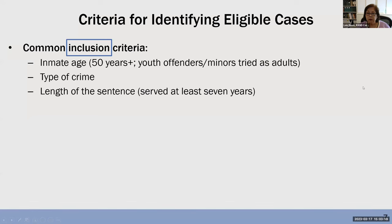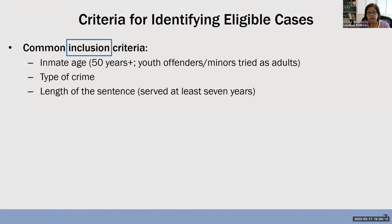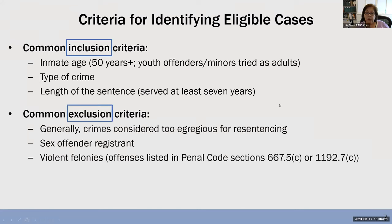This is what it looks like when we think about the criteria pilot counties are using. The legislation gave counties wide latitude to define their own criteria. Across the nine counties, the most common inclusion criteria have to do with the inmate's age, type of crime, and length of sentence. Common exclusion criteria are crimes considered too egregious for resentencing, such as being a sex offense registrant or felonies listed in specific penal code sections.